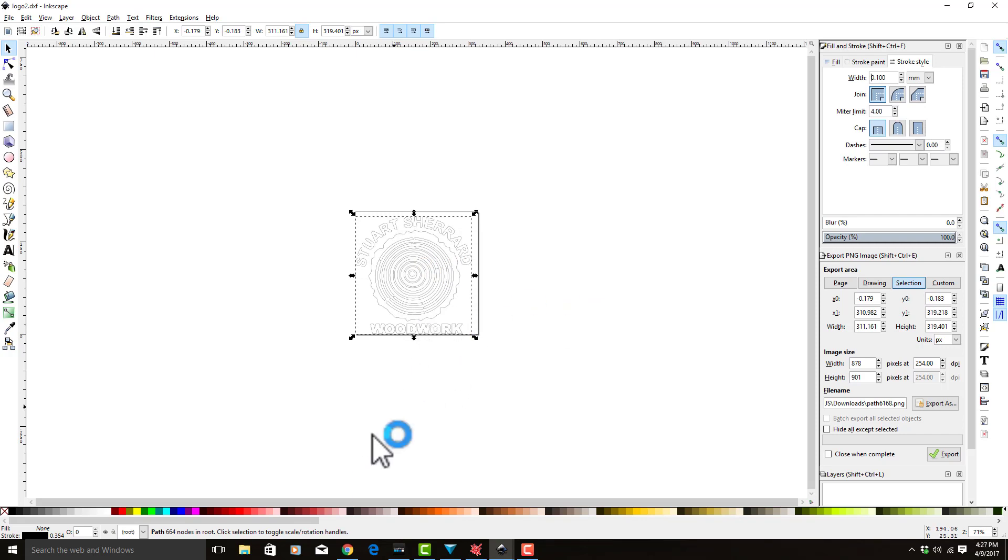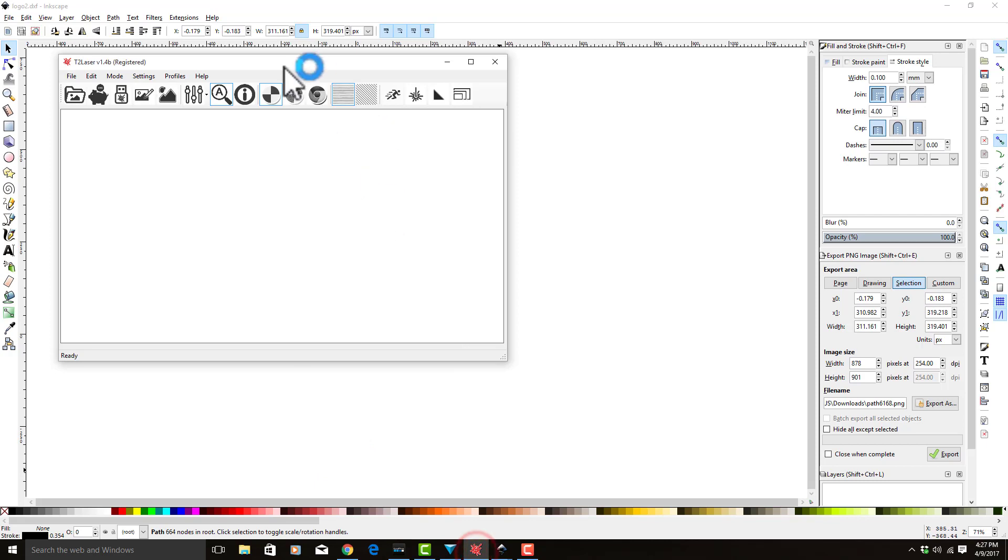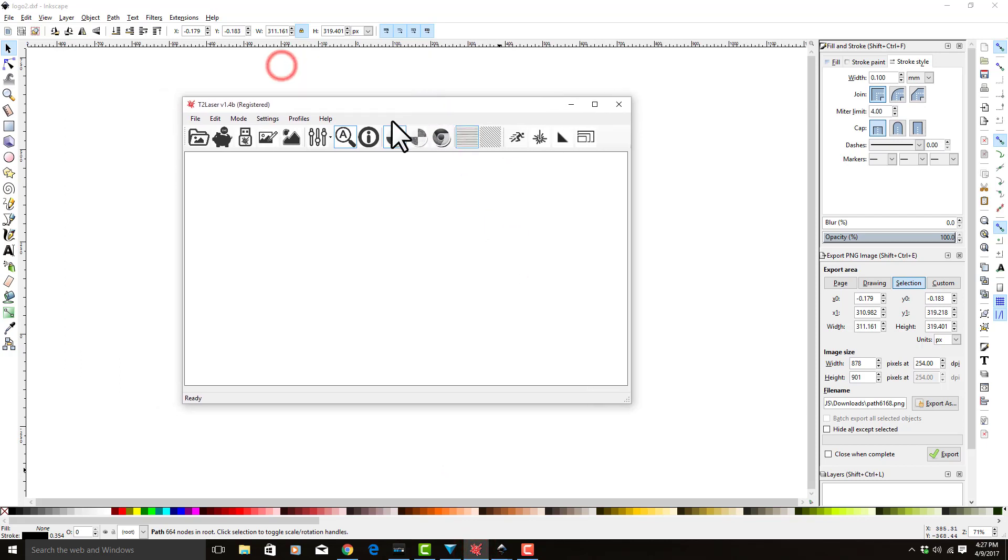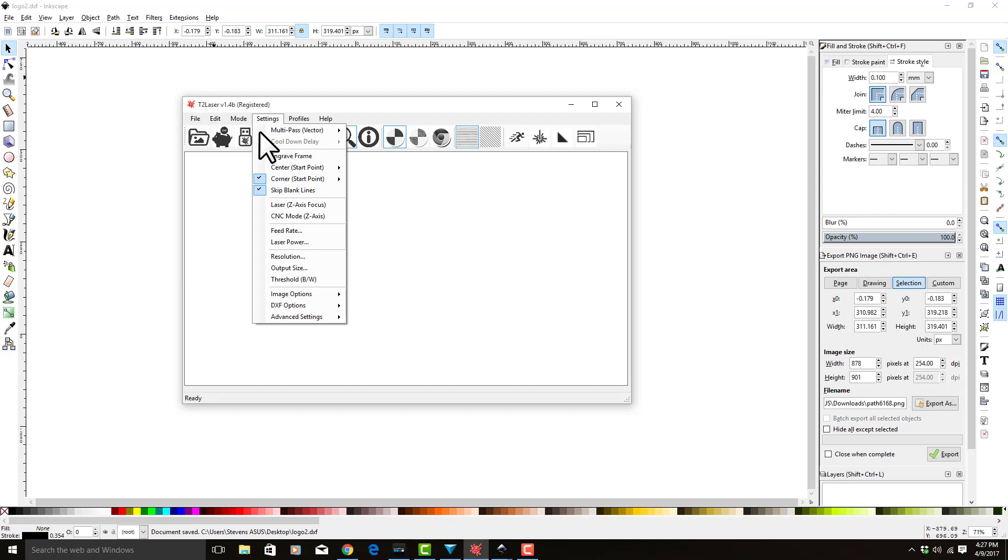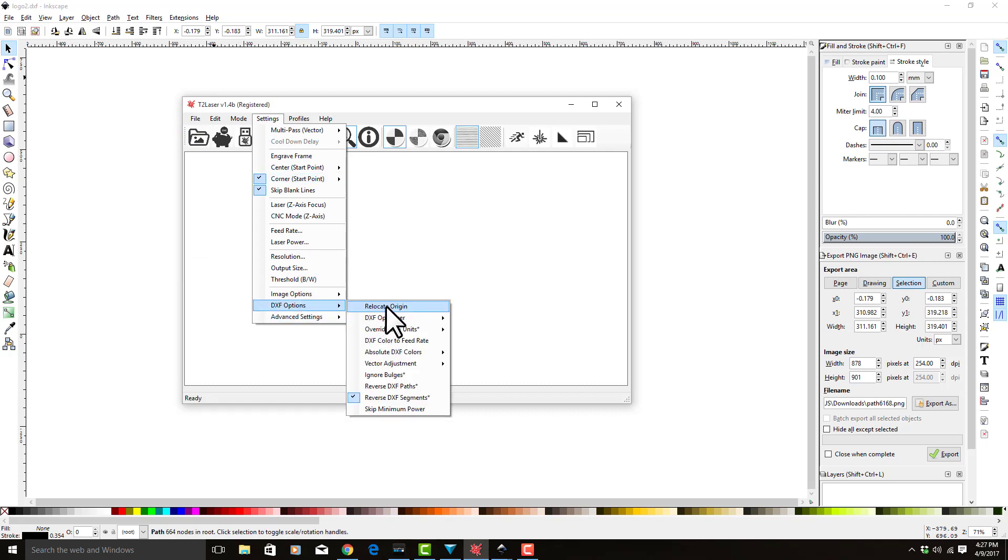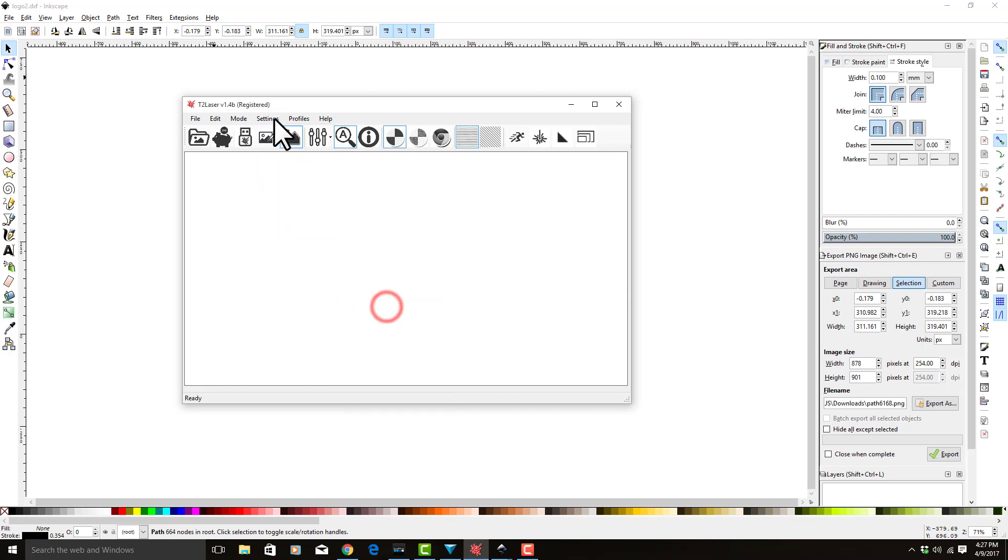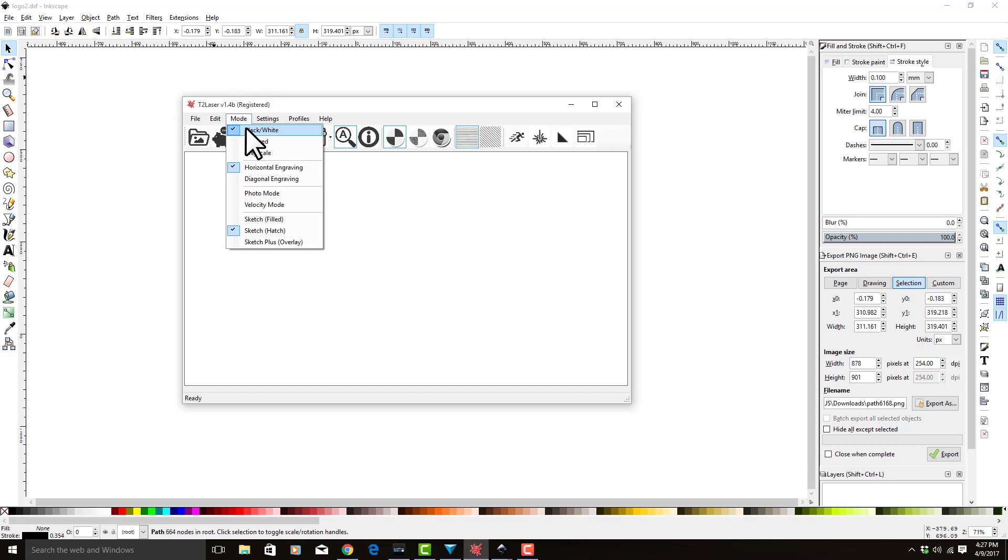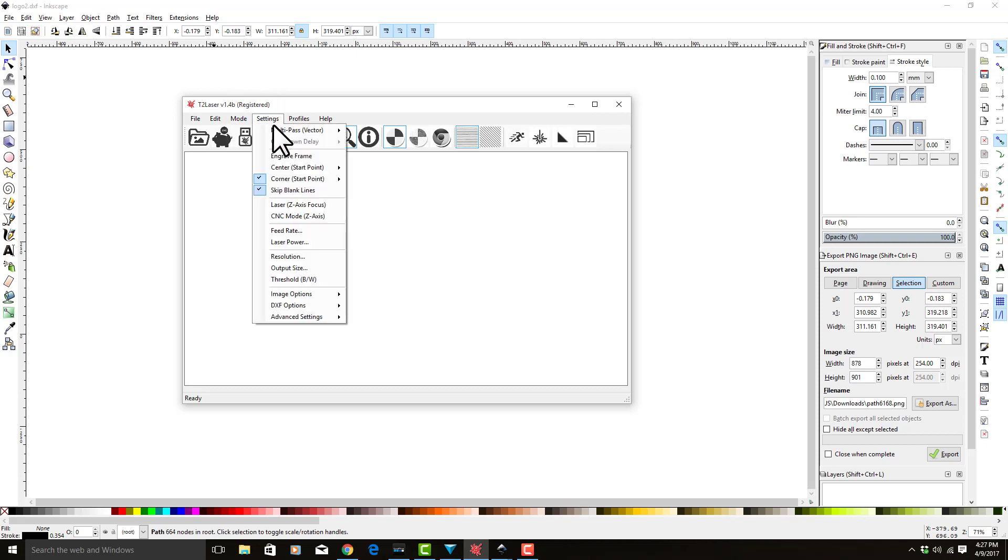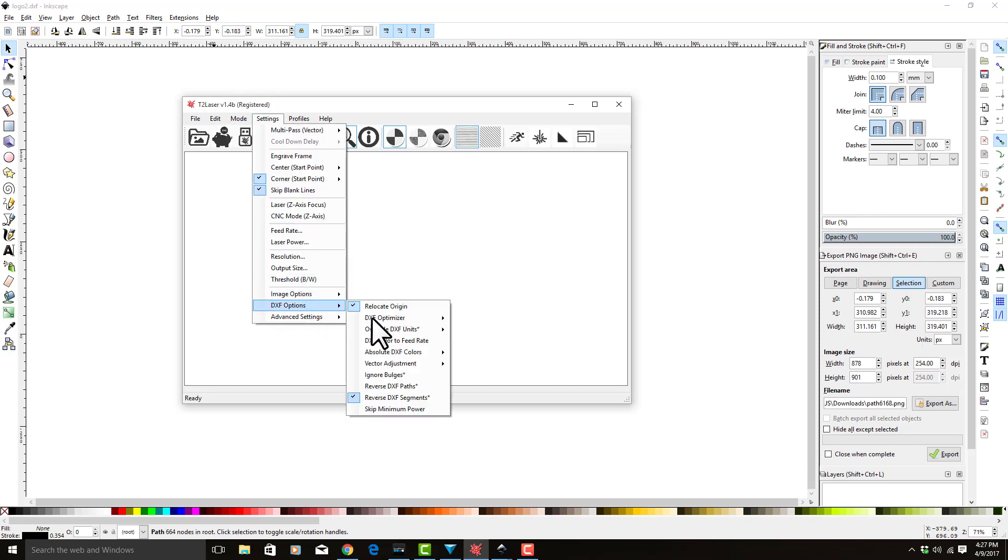It's going to tell me I'm replacing it because I already did this once. Yes, I do want to replace it. So now we're going to come into T2 laser. Before we do this, let's go into the DXF options. Usually you want to relocate origin. Had you not set X and Y to zero originally in the previous step, you could hit relocate origin, and no matter where your image was in Inkscape, it'll put it back to zero zero so it appears in the right spot.